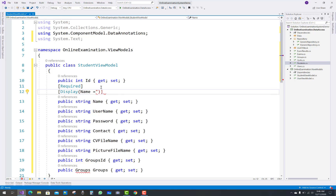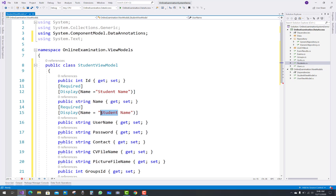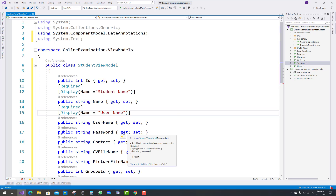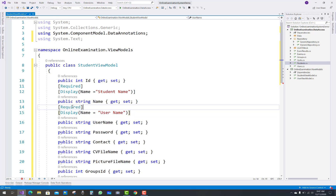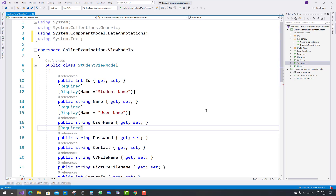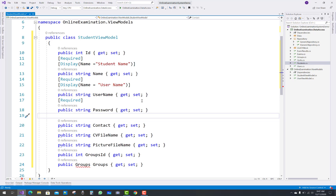Only the required properties are needed, so just remove groups from here and use required and display properties. In the StudentViewModel, the name property will display as 'Student Name'. For username, similarly add a space between 'User' and 'Name'. Password is required, contact number is required with a display annotation.